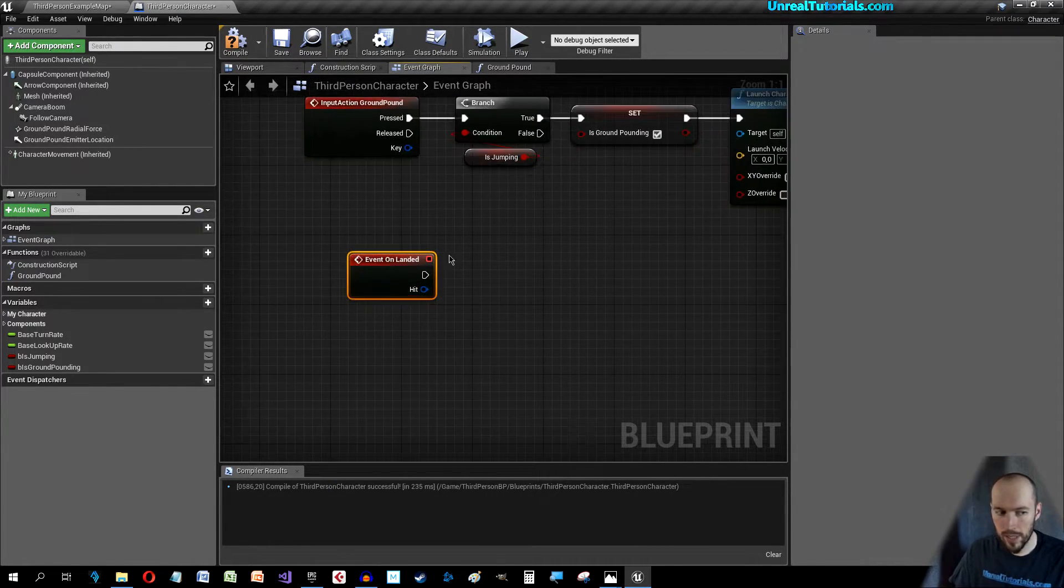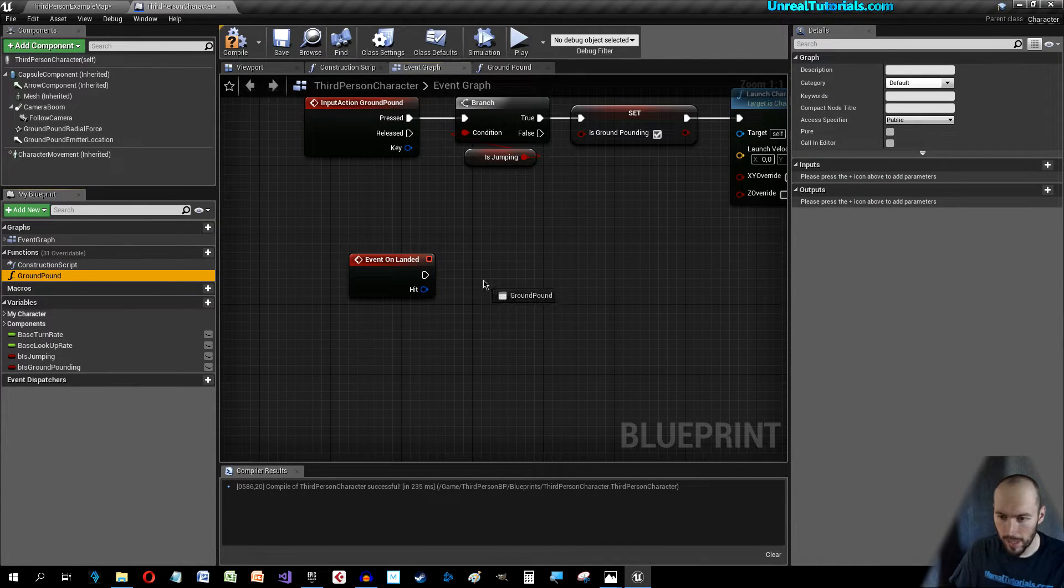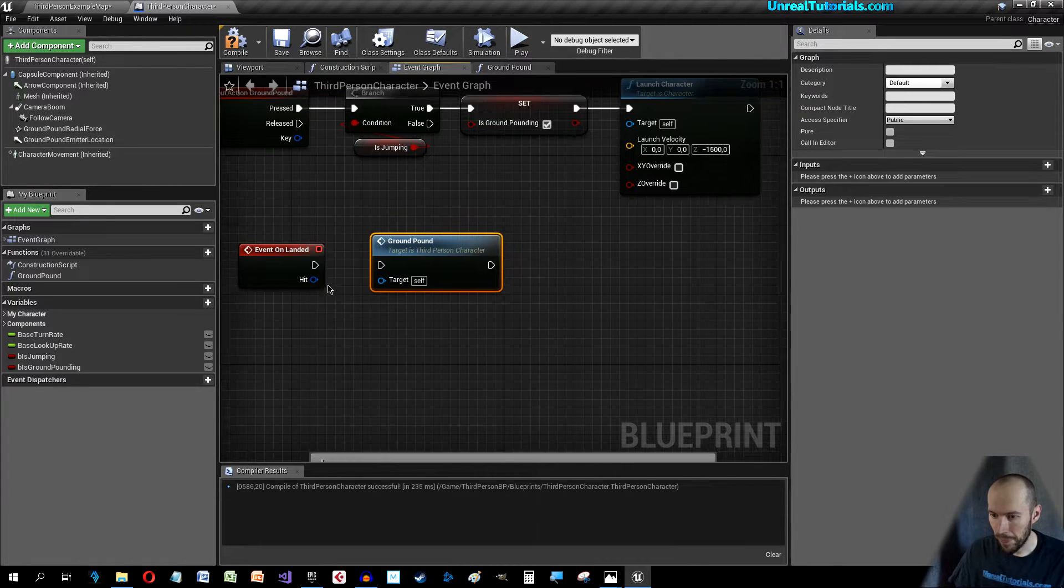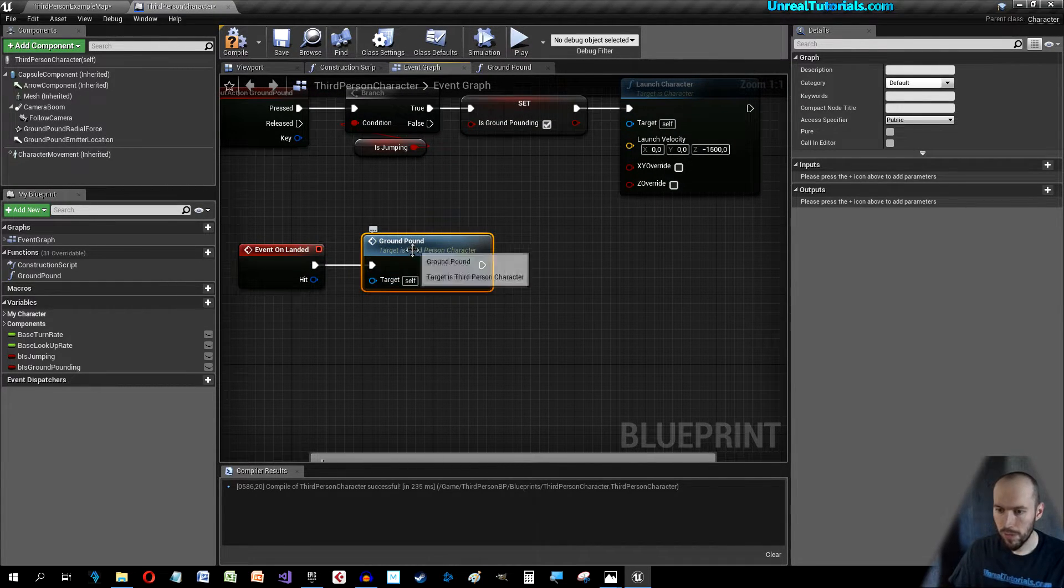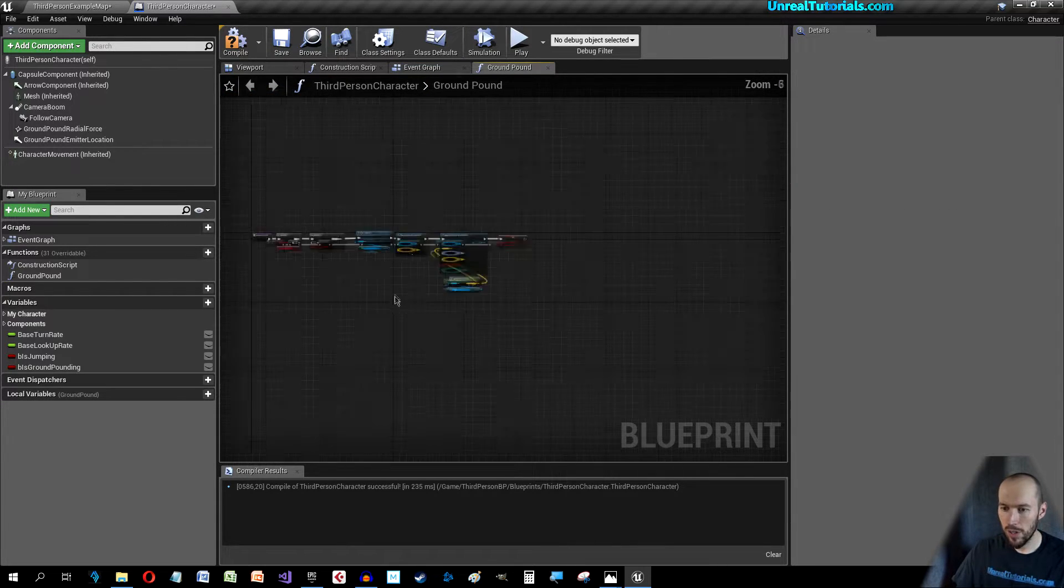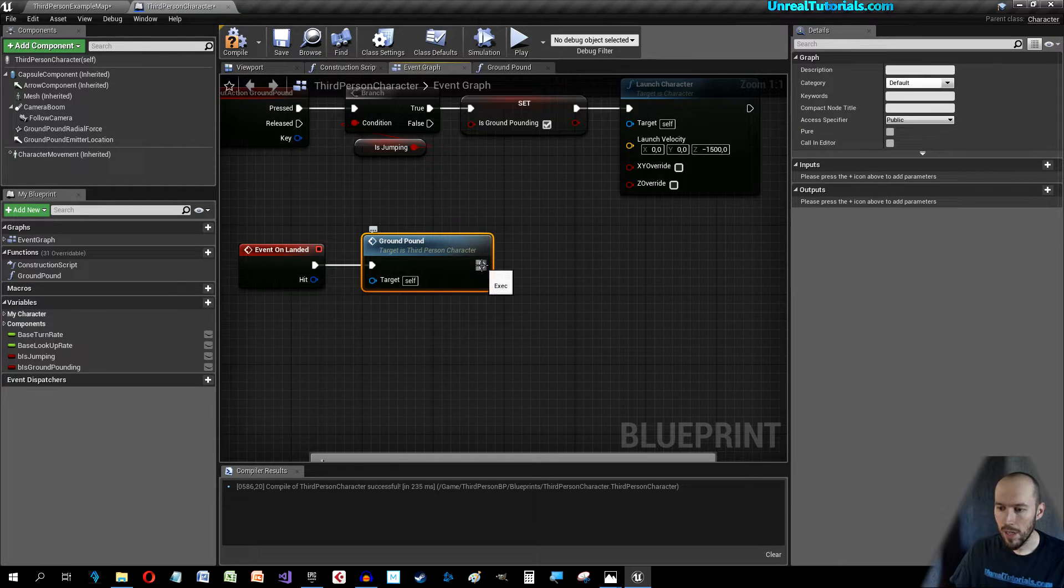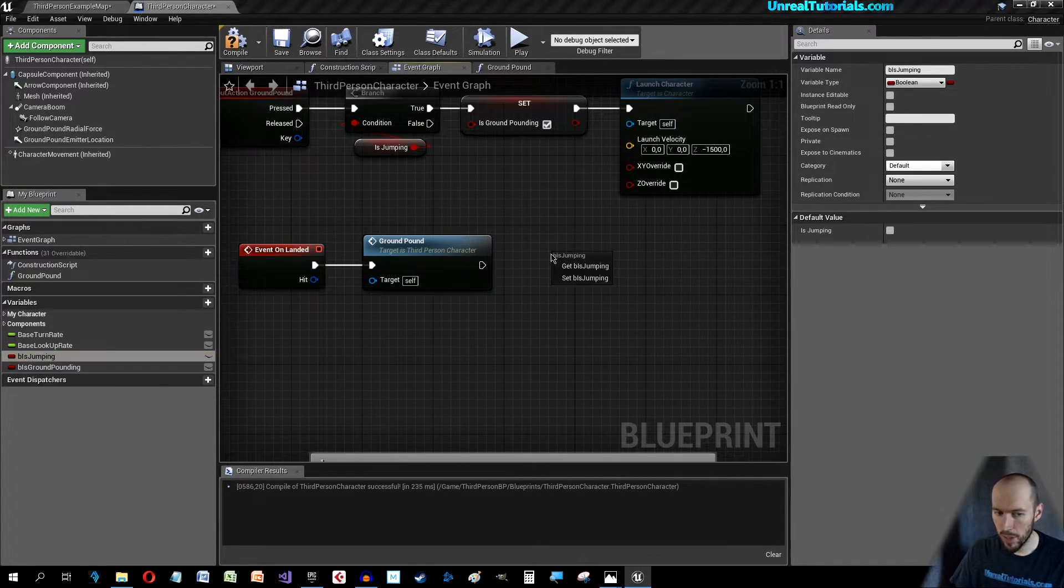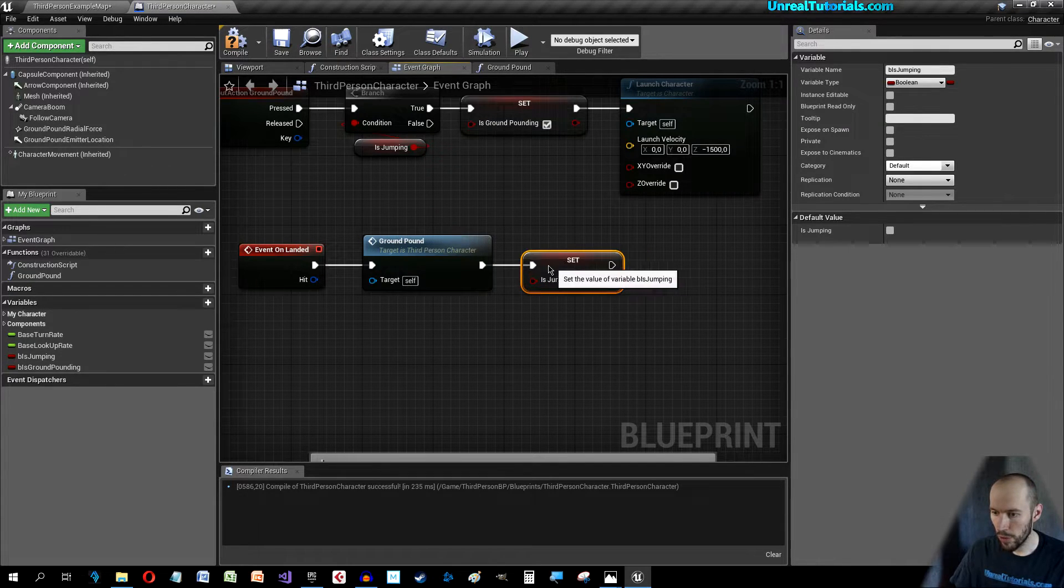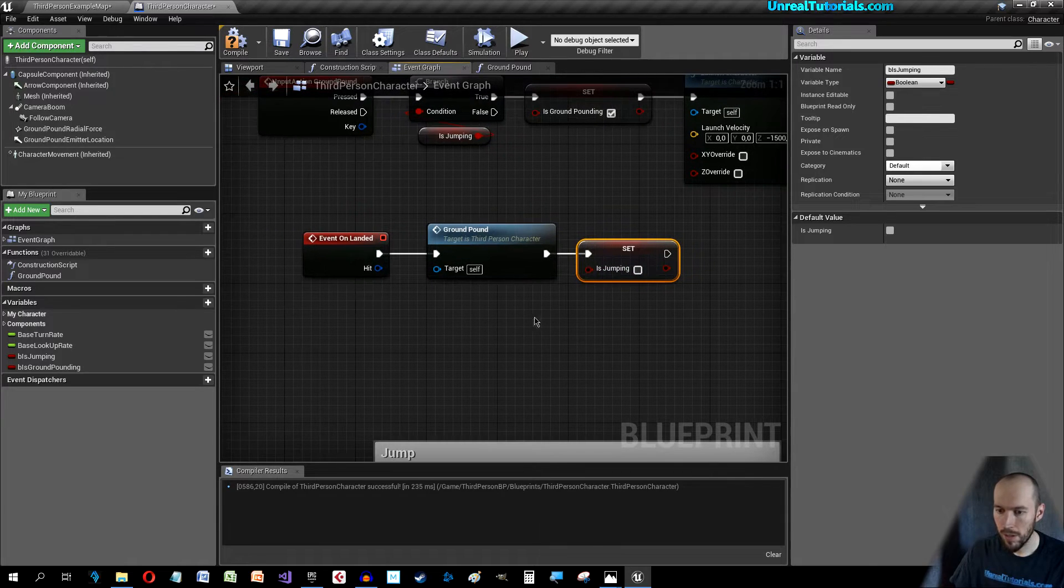When the character lands we're going to get the Ground Pound function. In here we have all of this right, and when that's done we will set B Is Jumping to not true, so just like this unchecked.